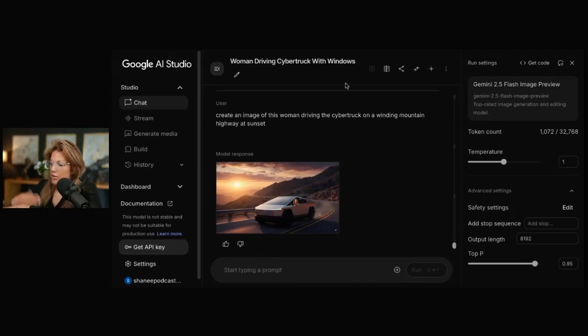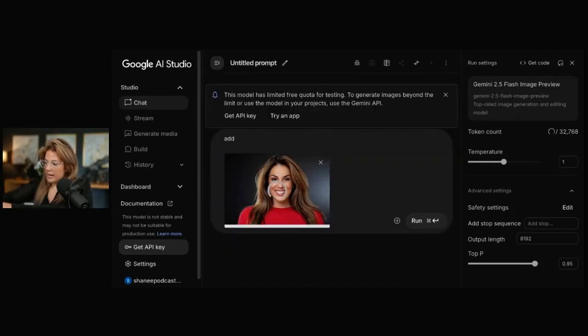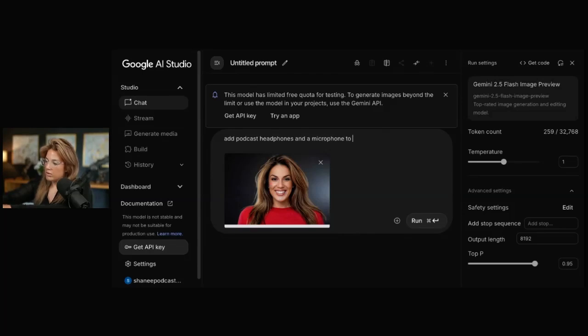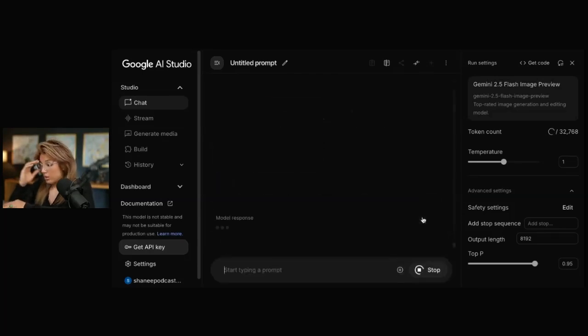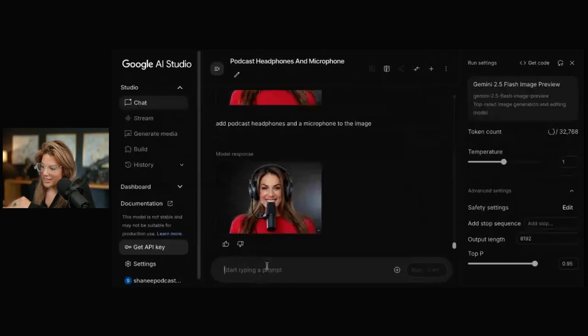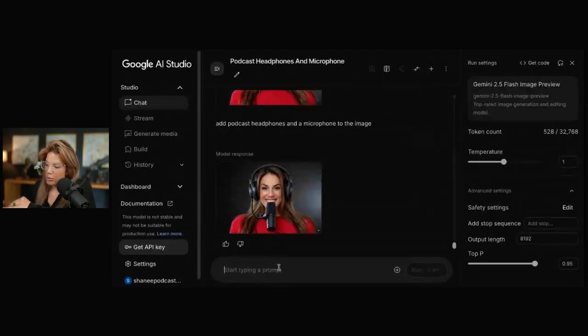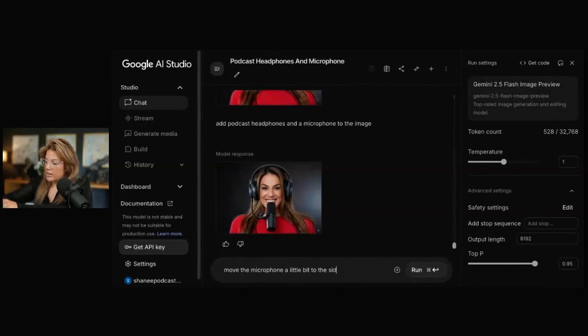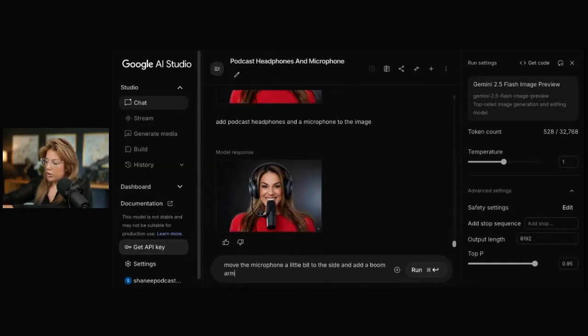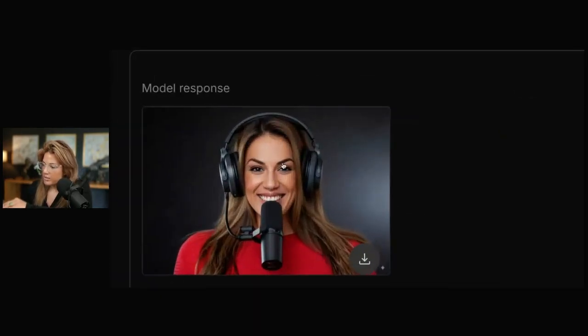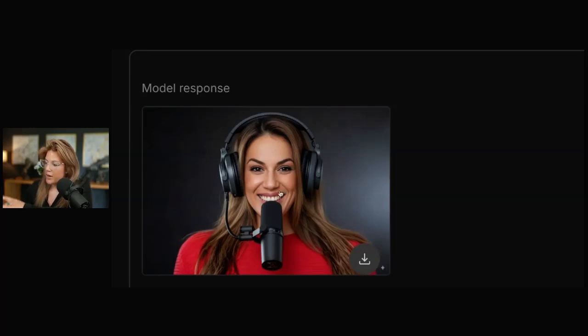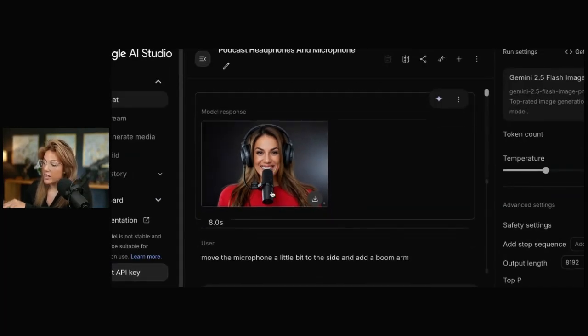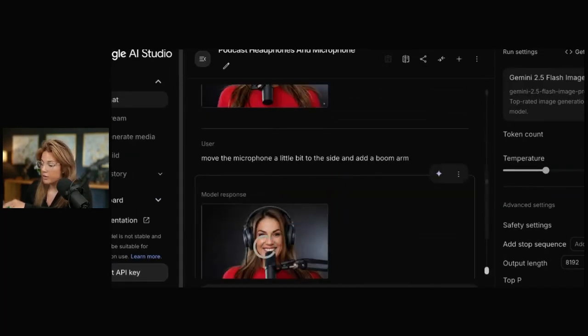Add podcast headphones and a microphone. Add a little bit to the image. It understood the assignment. What it doesn't understand is that the microphone needs a boom arm. Move the microphone a little bit to the side and add a boom arm. For it to understand even where to put the headphones, how the hair would change and still keep me looking the same is pretty incredible.